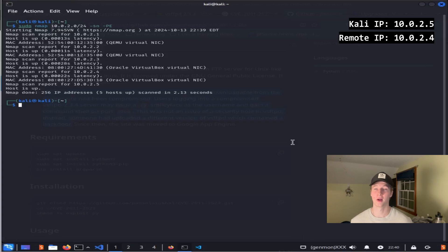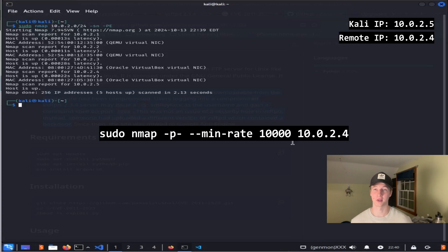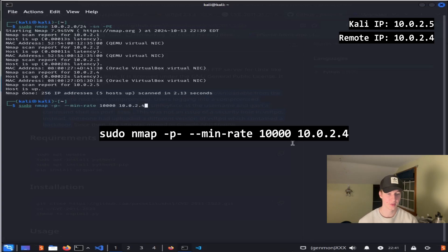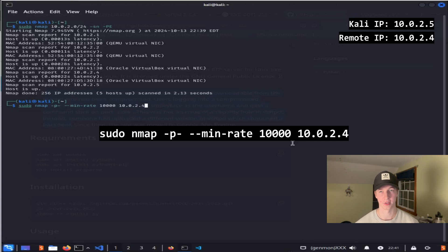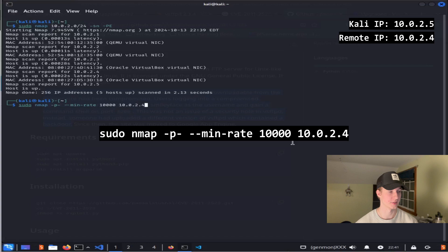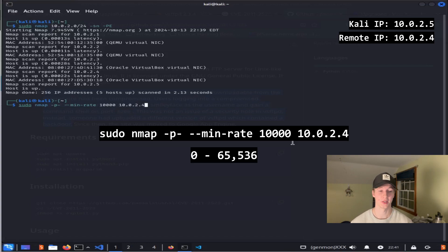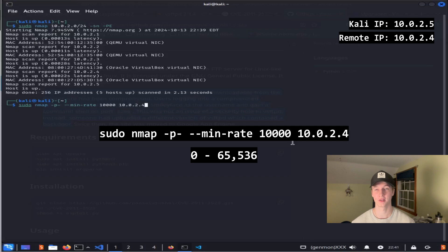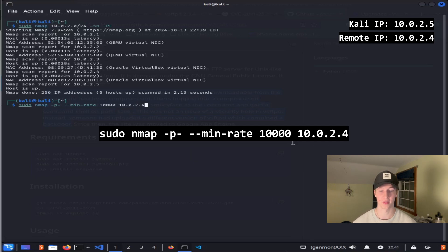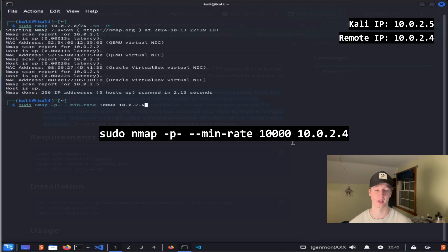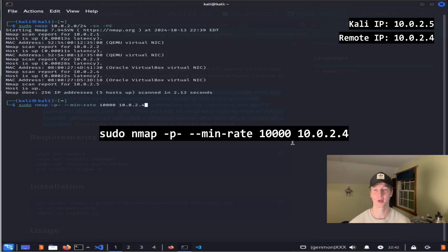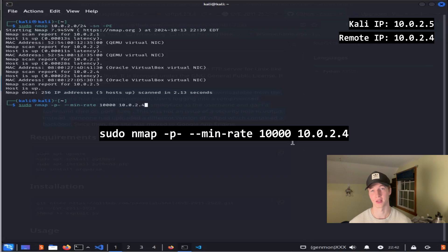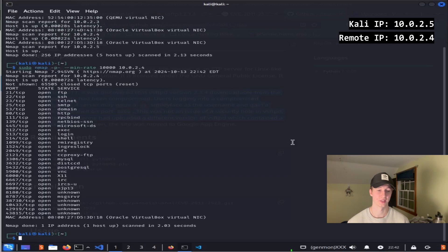To figure out what ports are open on that box, we can use nmap again. This time, the command is going to be sudo nmap -p- --min-rate 10,000 and then our IP address, in this case 10.0.2.4. The -p- parameter is going to check all 65,536 ports for a response, and the --min-rate 10,000 will make it so that 10,000 packets will be sent at the same time to speed up the checks on all the ports. This number can be lowered if you're trying to be less noisy, but will result in a longer scan time. Once the scan completes, we should see every open port on the scanned device.